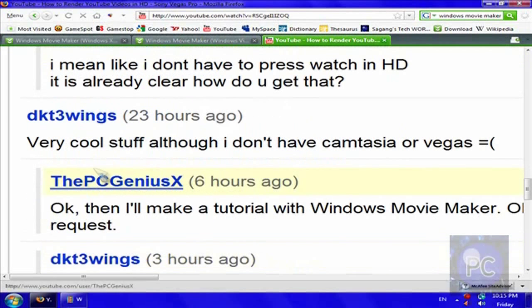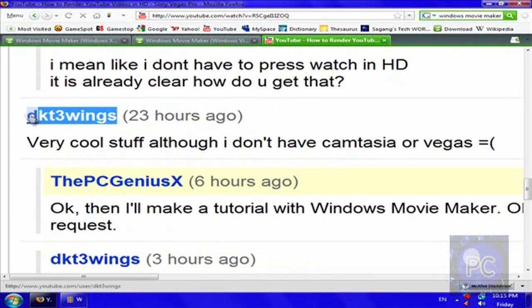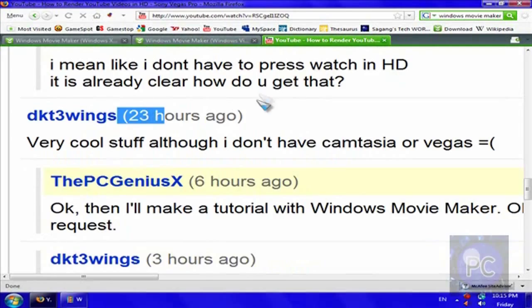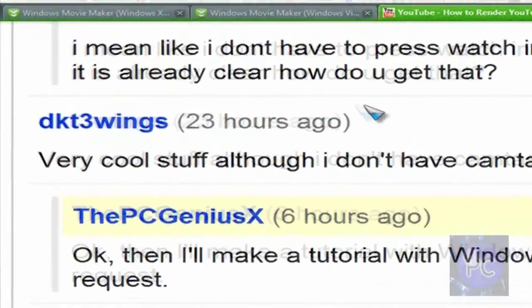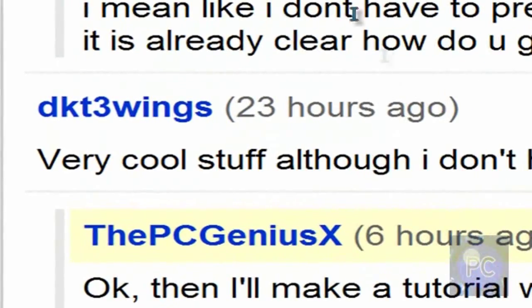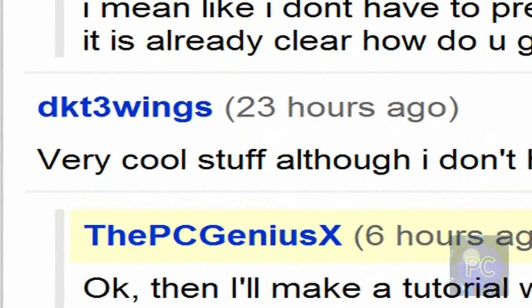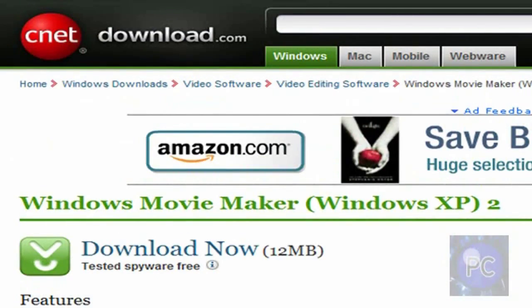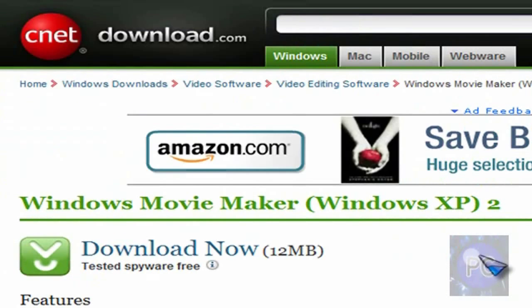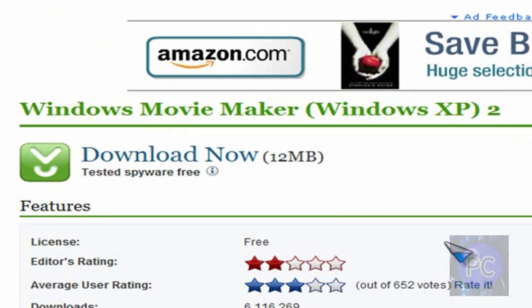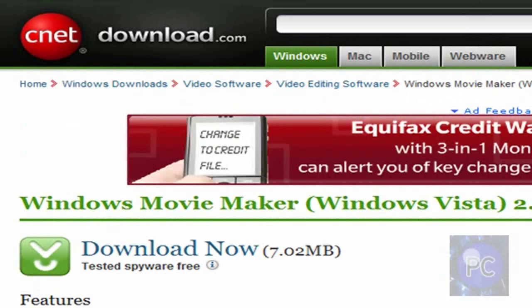This video was requested by DKT3Wings, and yes, I zoomed in a lot using Firefox. I will zoom that out later. And you can, if you don't have it already on your system, but I believe it comes with Windows, I'm not sure though. There's a Windows XP version and a Windows Vista version. Personally, I don't use it. It's a little too simple.